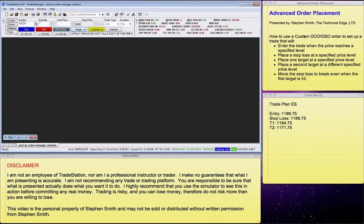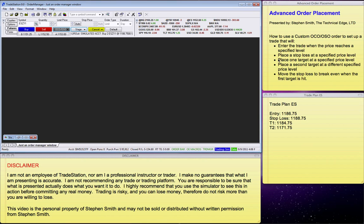First of all, here's what we're going to do. We're going to use a custom OCO/OSO order to set up a trade that will enter the trade when the price reaches our specified level. It will place a stop loss at a predetermined level. It will place one target at a specified price, the second target at a different price, and it will move the stop loss to break even once the first target is hit.